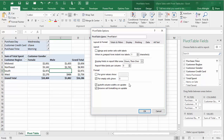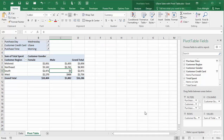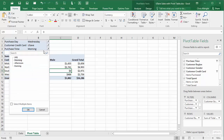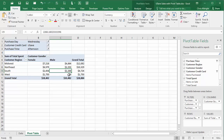Actually, you could enter anything, even text such as "none", but a zero is a good choice. This setting continues to apply to the pivot table even if changes are made. For example, I will change the Purchase Time filter to Afternoon. Now a zero is reported for males in the west. Without this setting, the cell would have been blank.